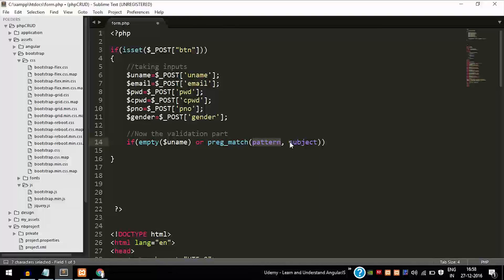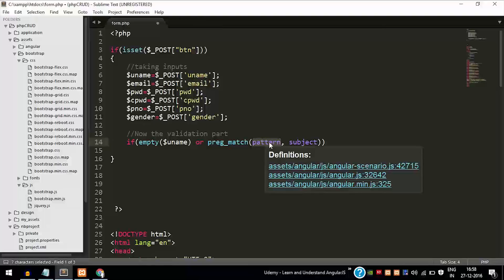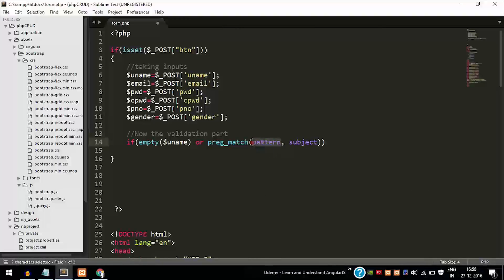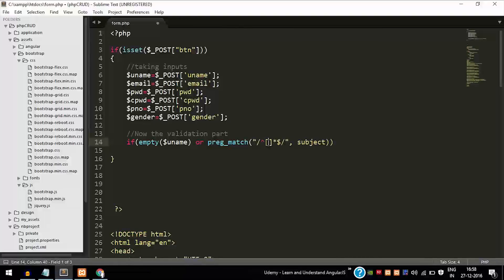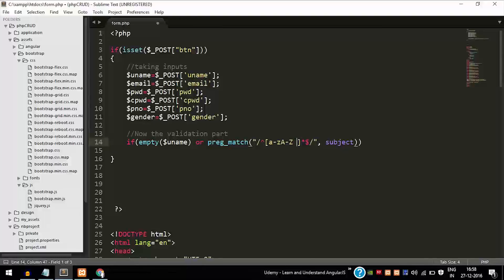This is preg_match, which matches the pattern you pass into it — that is nothing but a regular expression. It takes two variables: first is the pattern, always written within forward slashes. The caret (^) represents the start of the line, the dollar sign ($) represents the end of the line, and the asterisk (*) represents a single character. Small a-z and capital A-Z are the alphabets allowed, since the username cannot contain digits, spaces, or symbols.